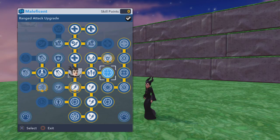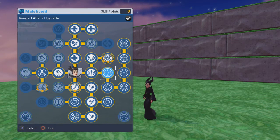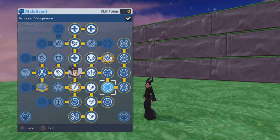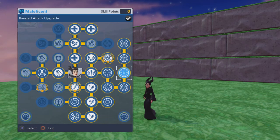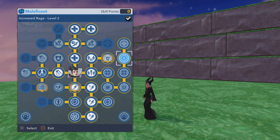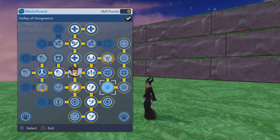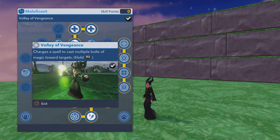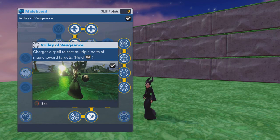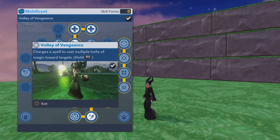After that, you have all of the ranged upgrades, the ranged attack and the charged ranged attack. For her, it's called the Volley of Vengeance. And what it does, as you'll see later, is add a number of targets or a number of projectiles that it throws out at people.